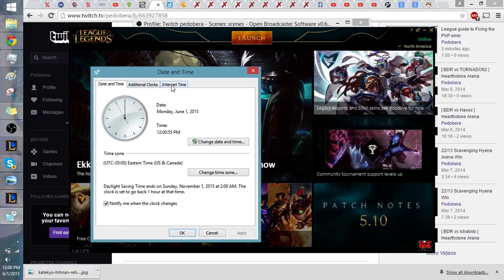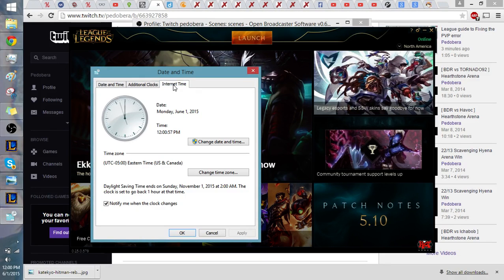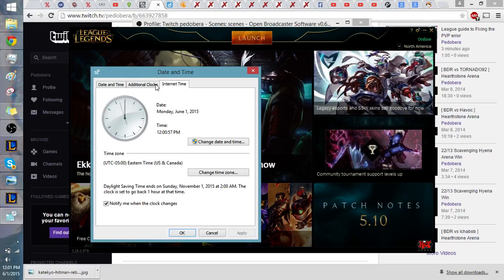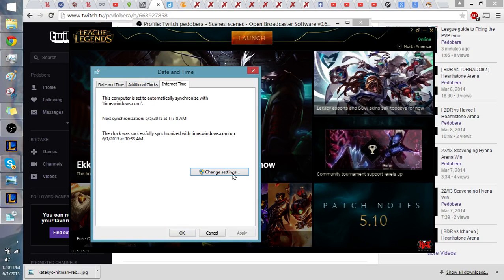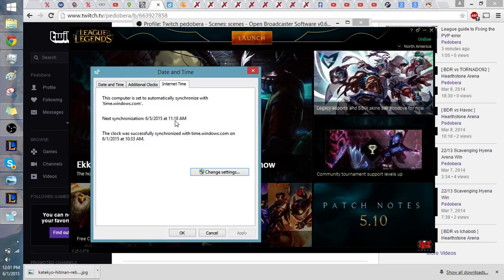We're going to go internet time. We'll step here. Wait for it to... There we go. Now it says next synchronization will be, you know, in the middle of June, well, a week from now essentially. And it was successfully synced maybe a little bit ago.